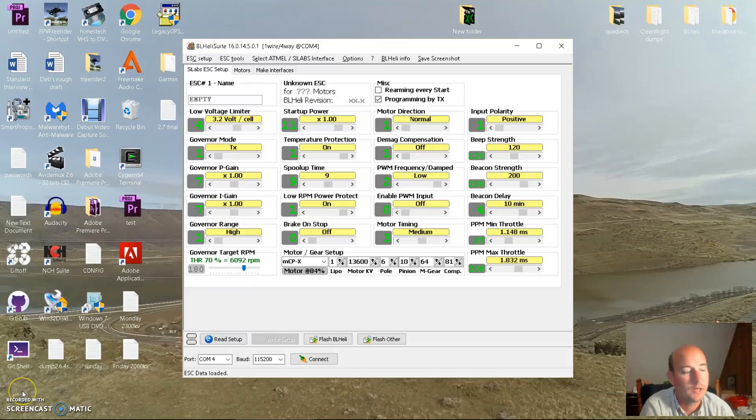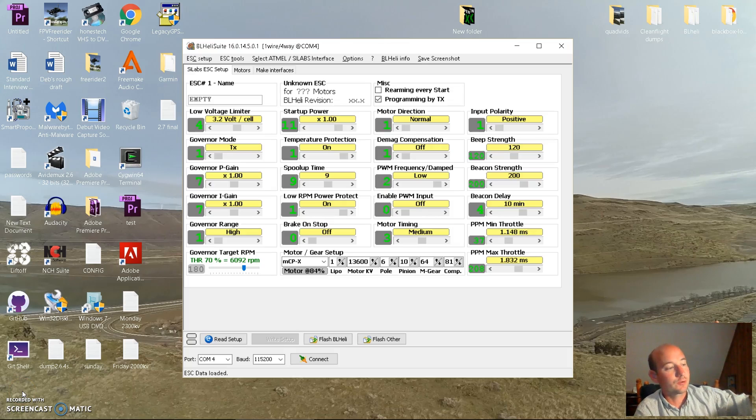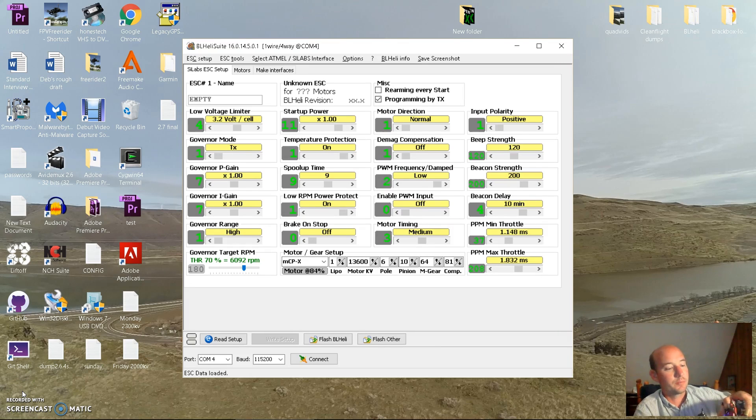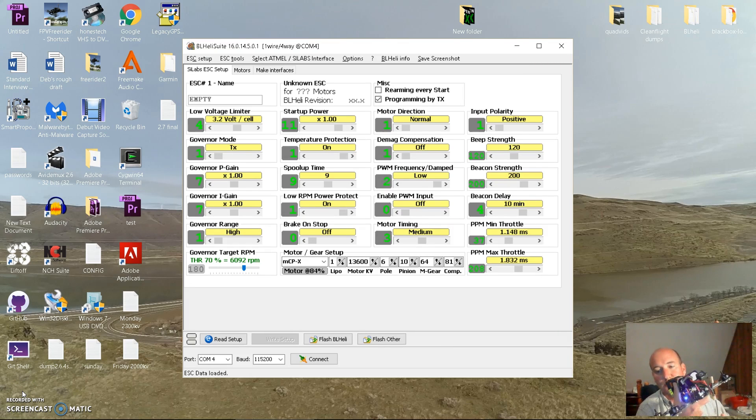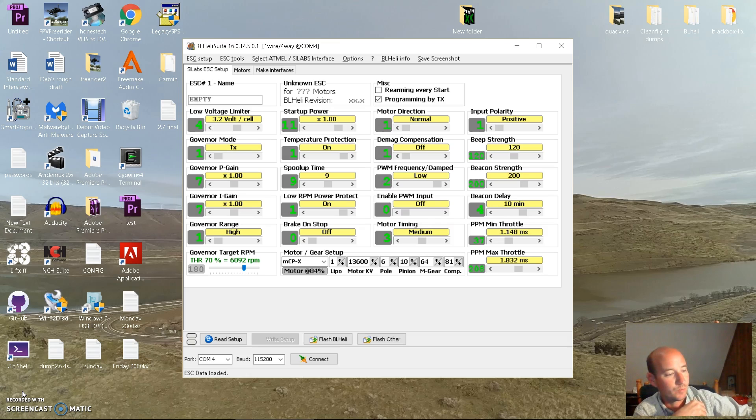I thought I'd slide this in here because some of you probably don't know what's going on. I've taken the props off. We want to connect the battery and verify that our motors are going to spin in the correct direction to put downward thrust.